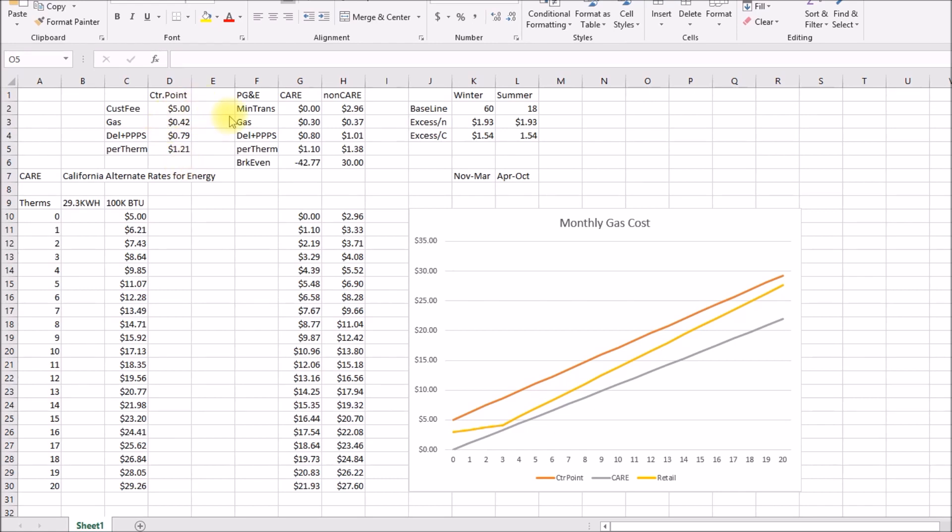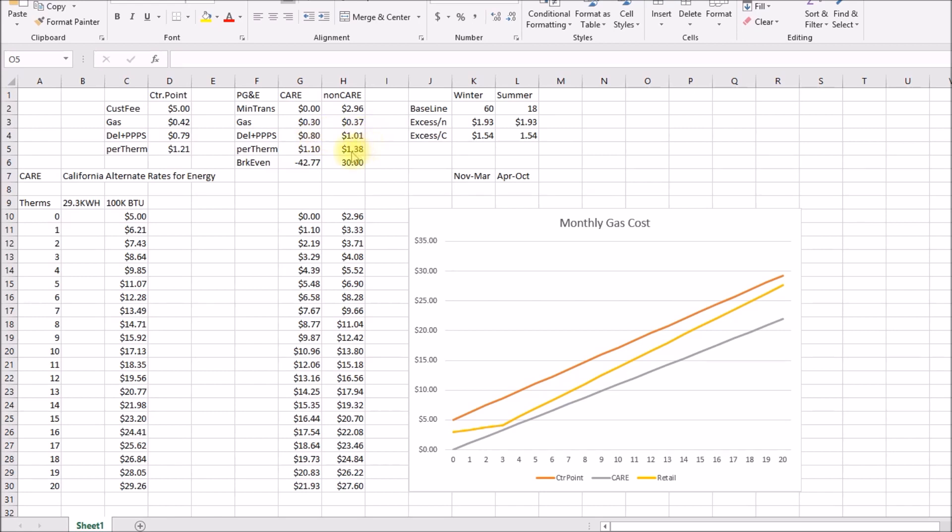Now PG&E has this two ninety six cent delivery charge for retail customers. I don't believe that applies to care customers. Then the gas is 30 or 37 cents which is actually less than what center point charges, but the delivery charge is higher. And so your net cost dollar ten on care and a dollar thirty eight on the retail.